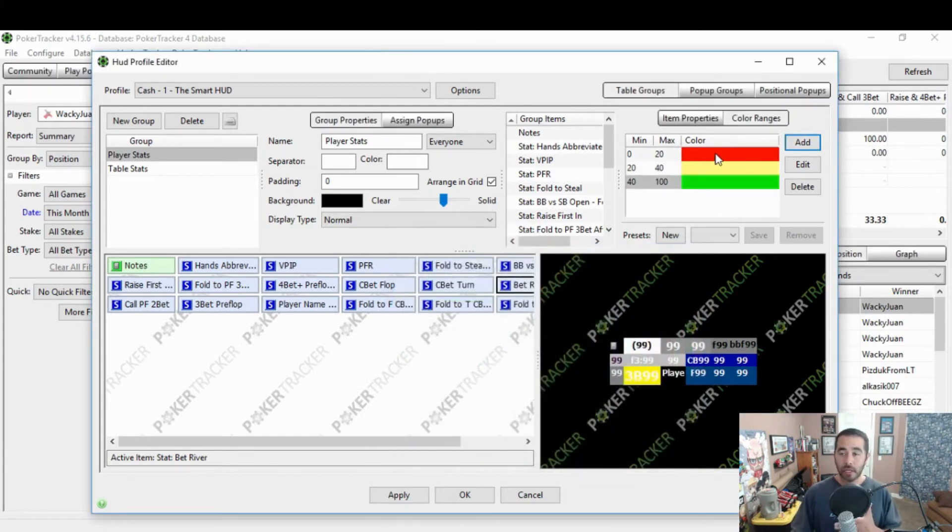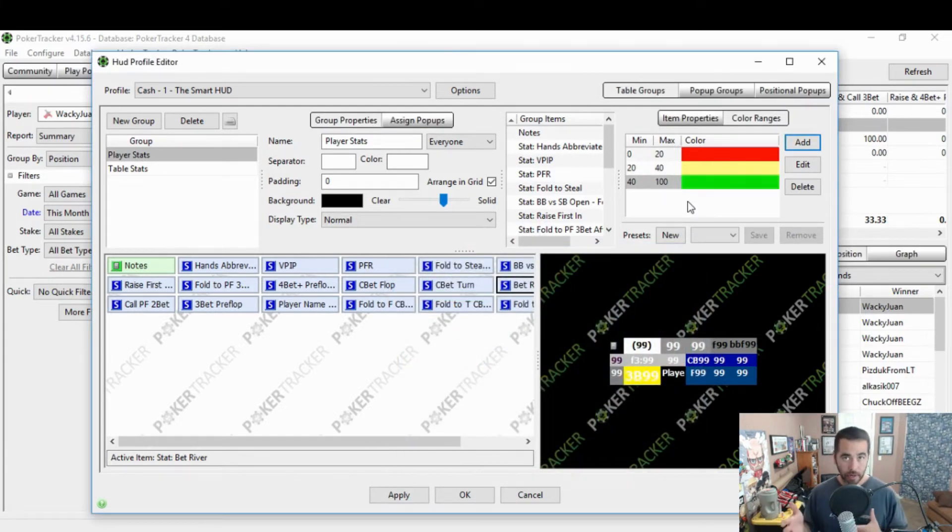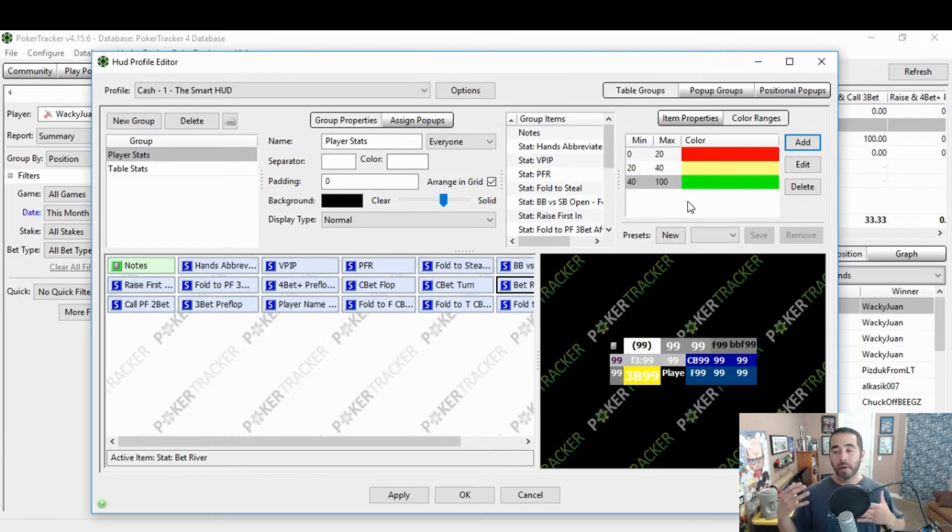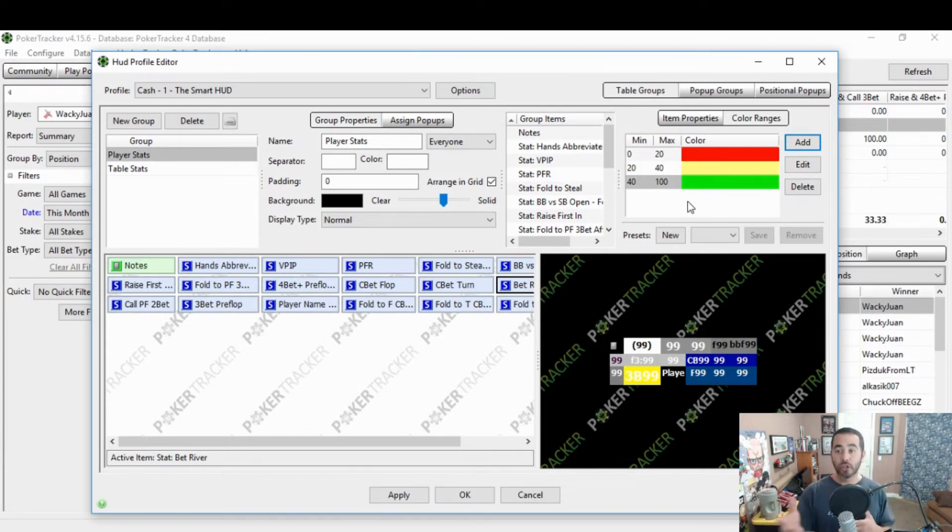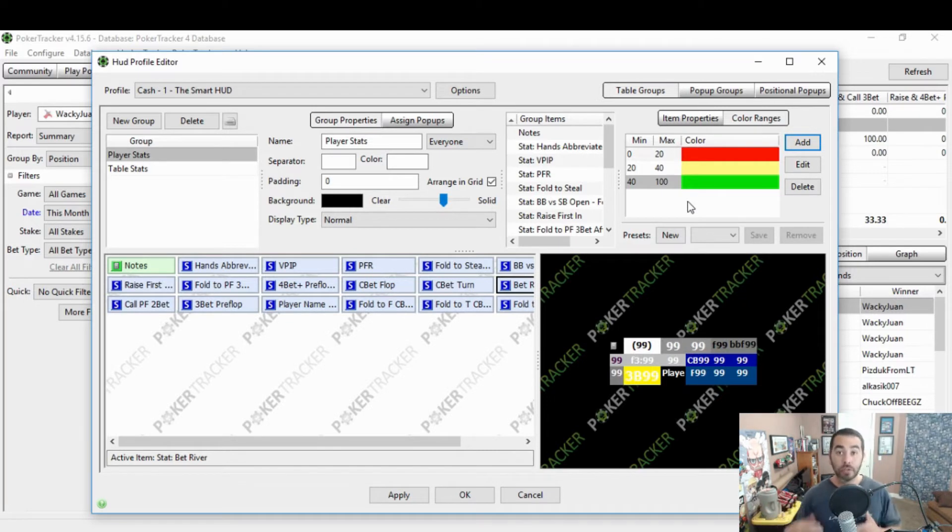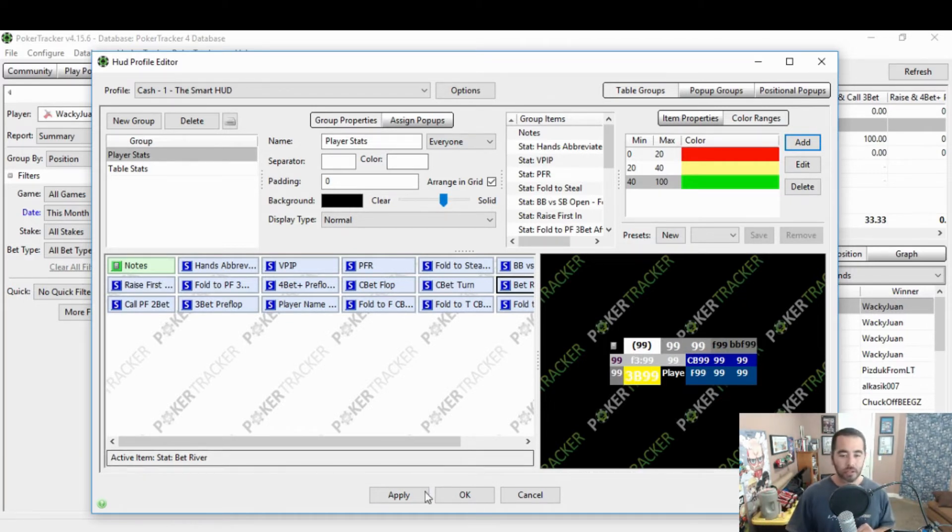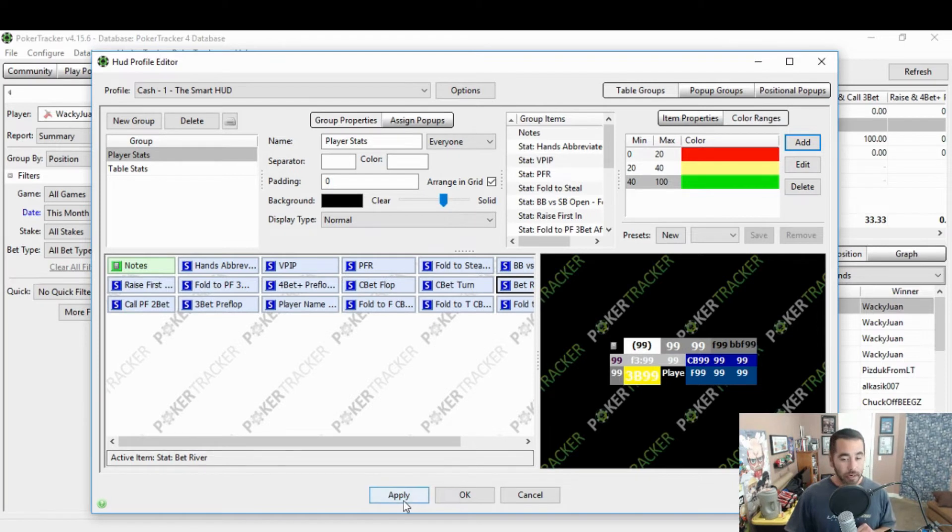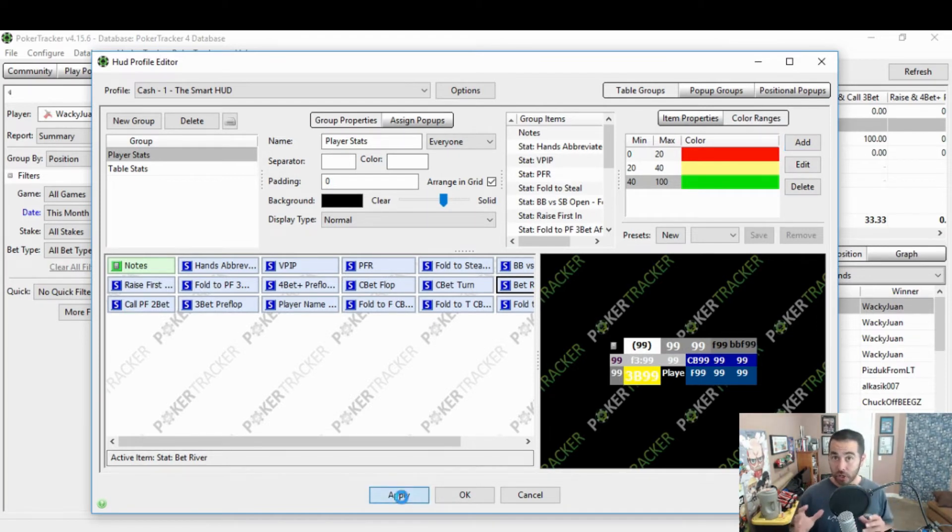So as you can see, all of our color coding stats are right there. So when an opponent has a stat of 15%, it's going to show up as a red color. 30% will be yellow. 60% will be green. Right. Everything looks good. What you're going to do is hit apply. And that's going to save the changes that you just now made to your HUD.